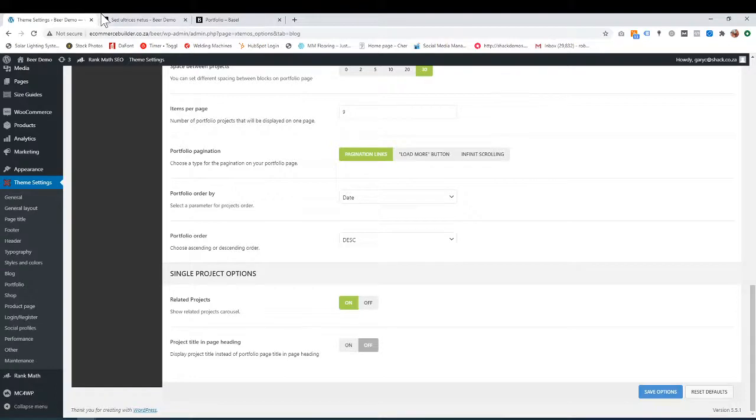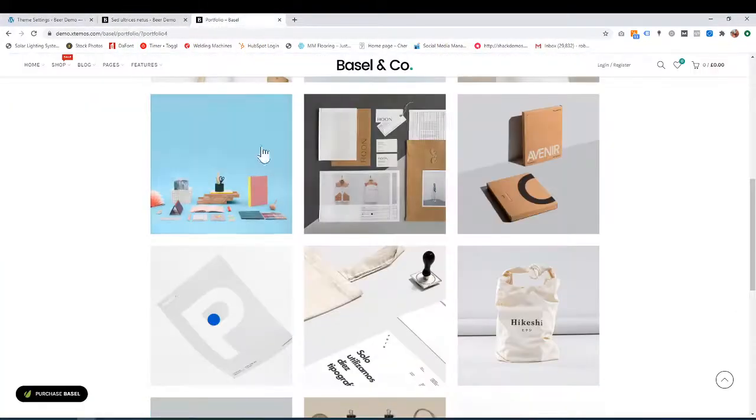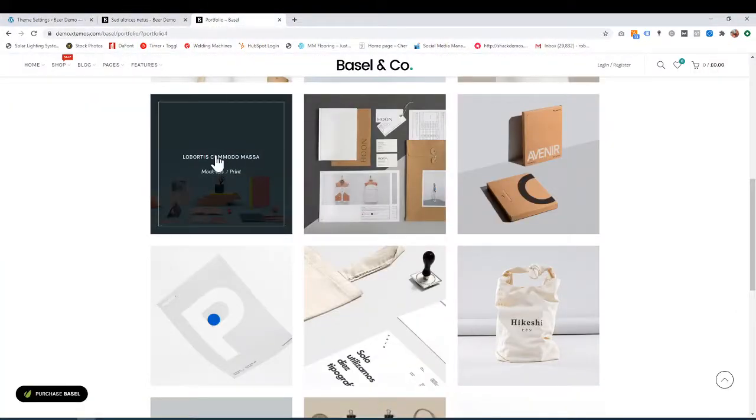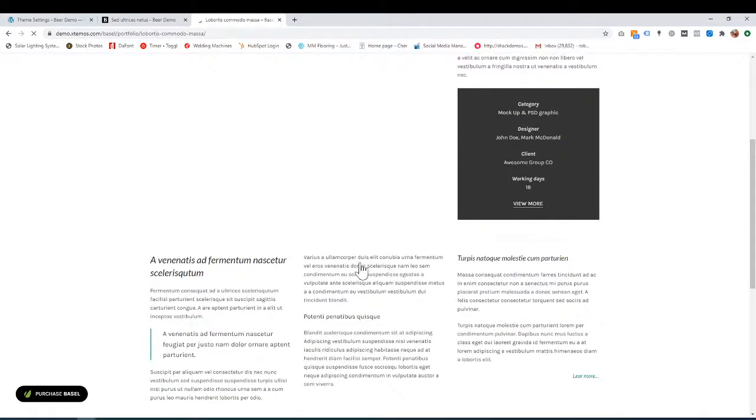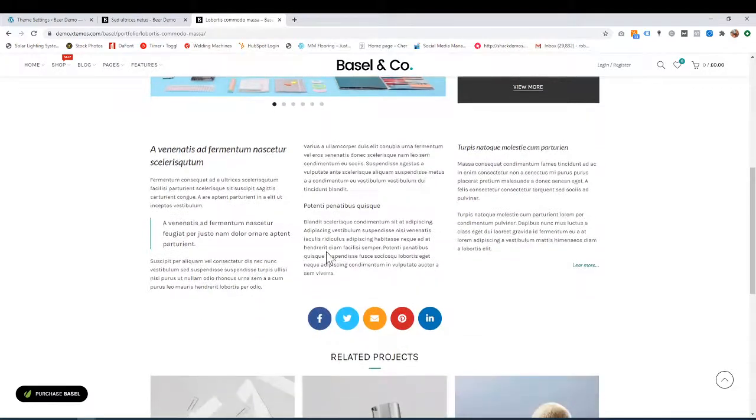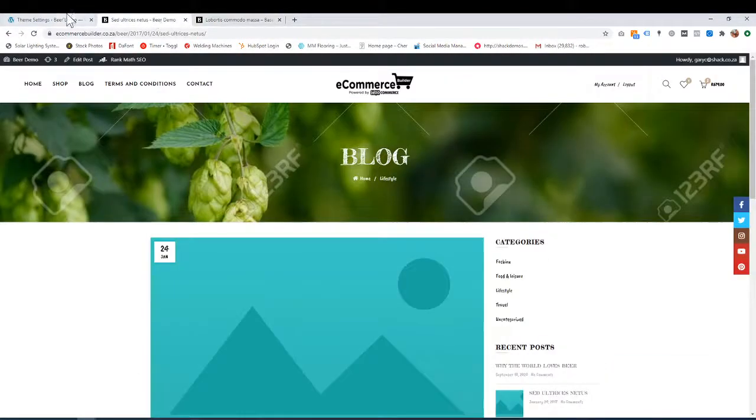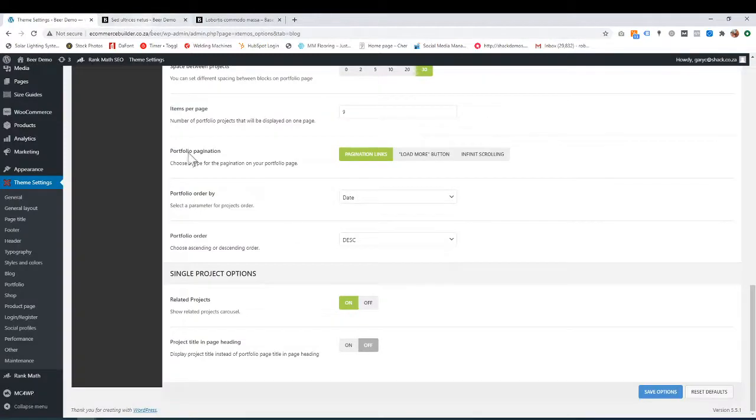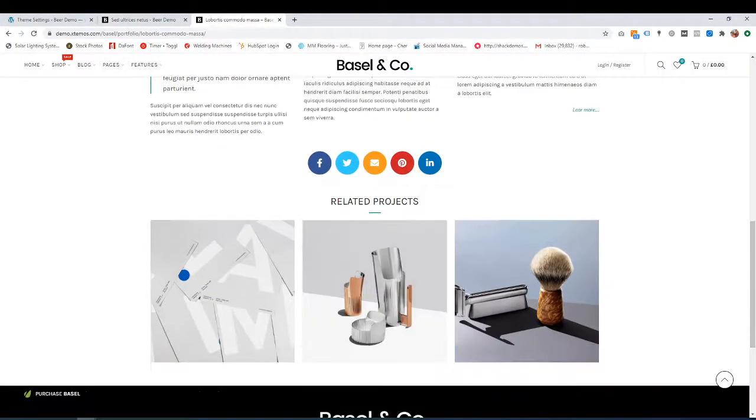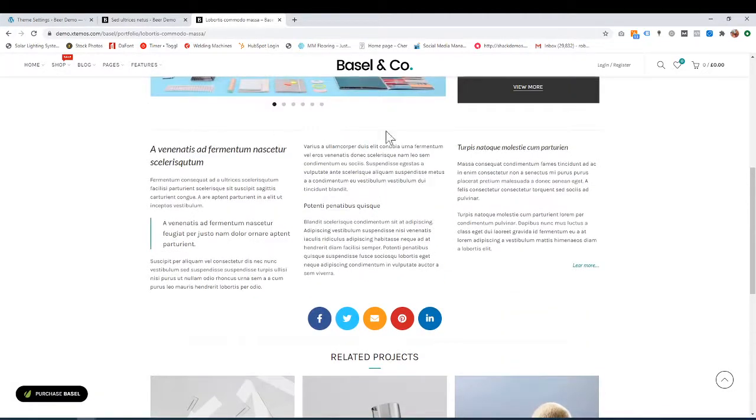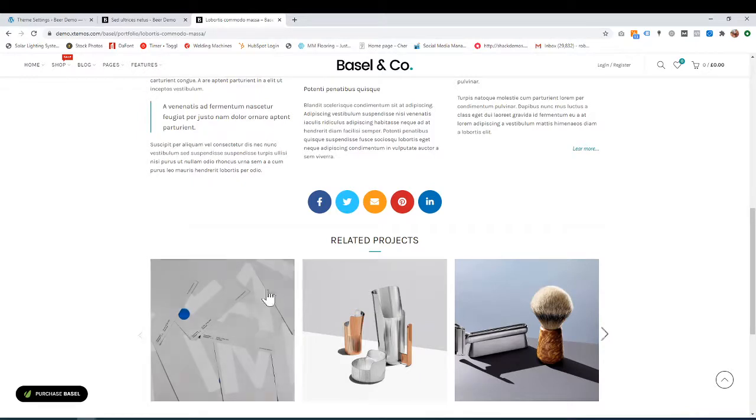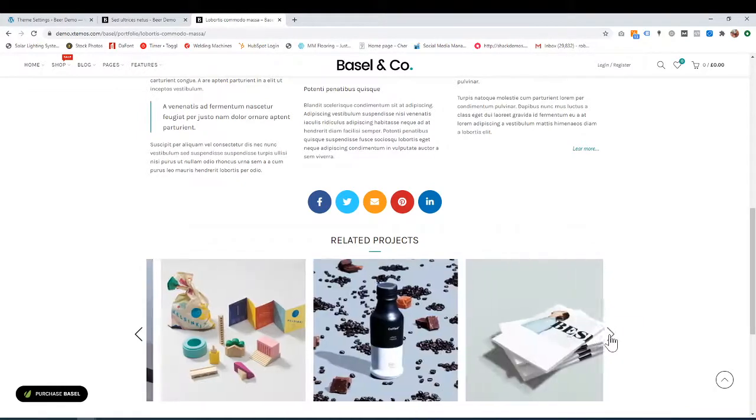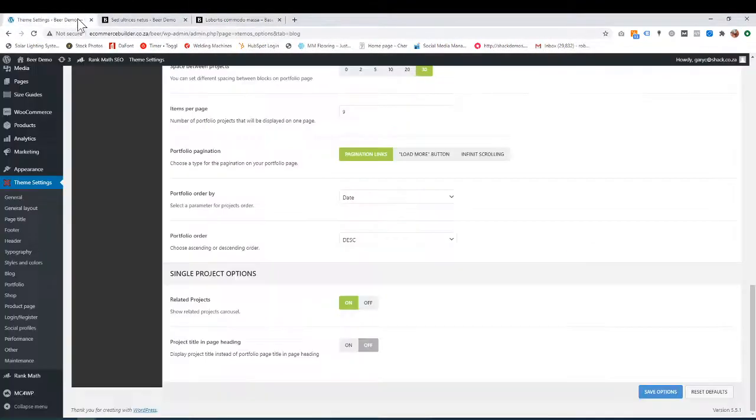When you click on a project, you're looking at a single project now. Another tutorial shows how to set that up. How do you want this to look at the bottom? Related projects—that's saying based on this project, here are related projects to what you've chosen. It's quite nice; you can have a whole lot under there.